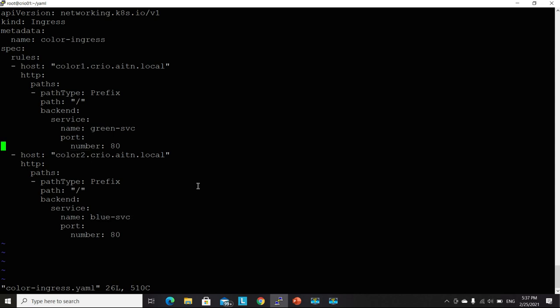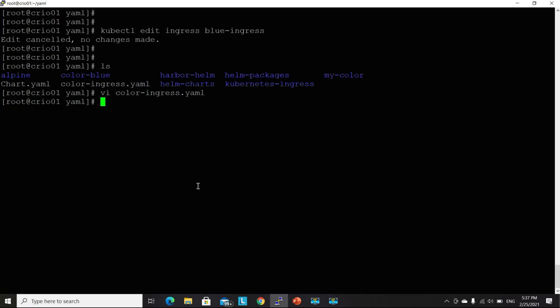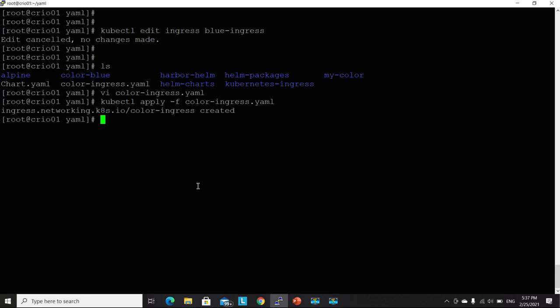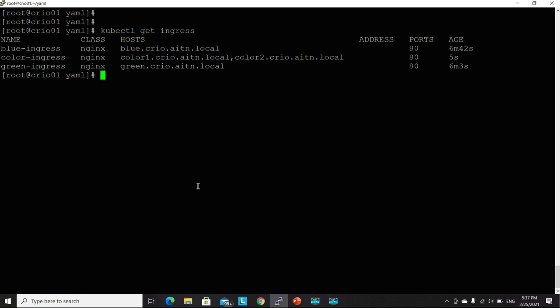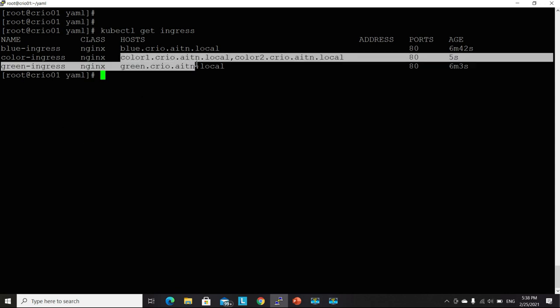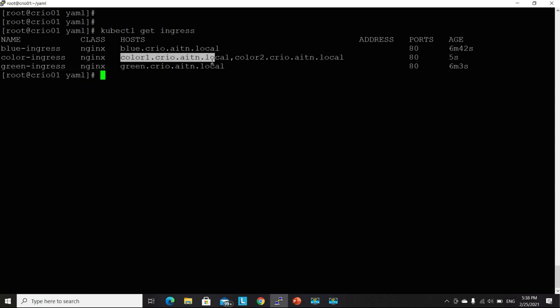So let's deploy this one. Kubectl apply-f color ingress. Successful. Kubectl get ingress. Now we have that one here. And it's bound to the ingress class nginx, which is pointing to the ingress class nginx.